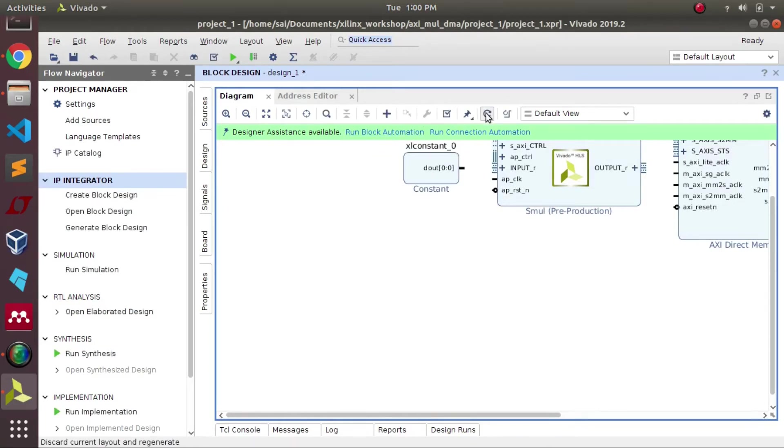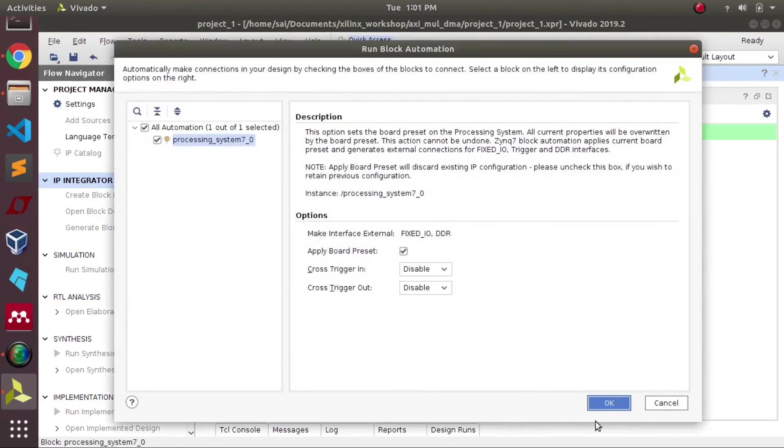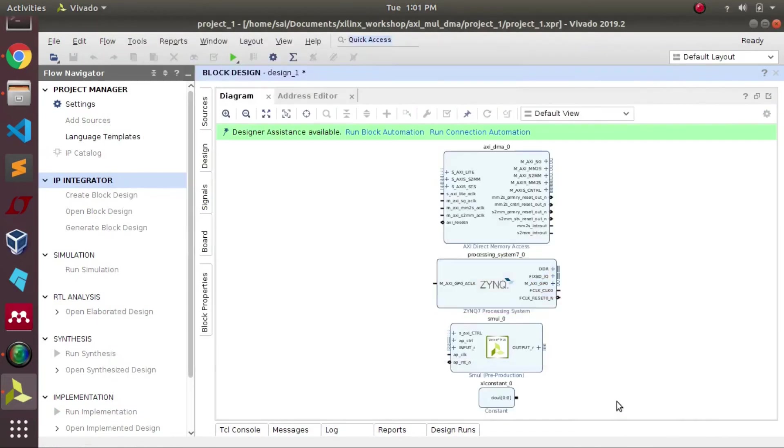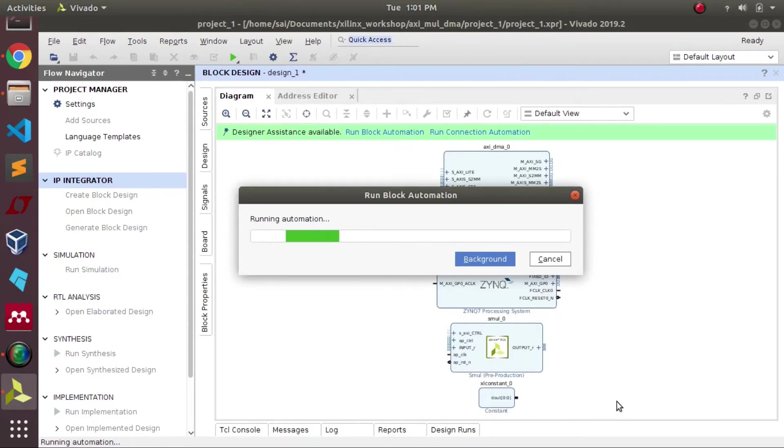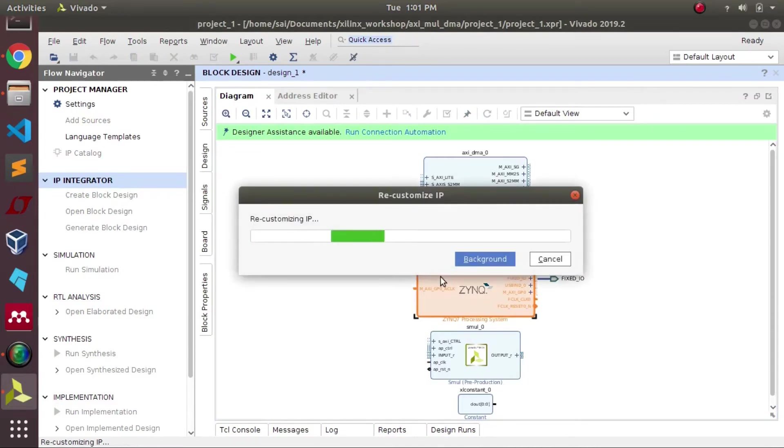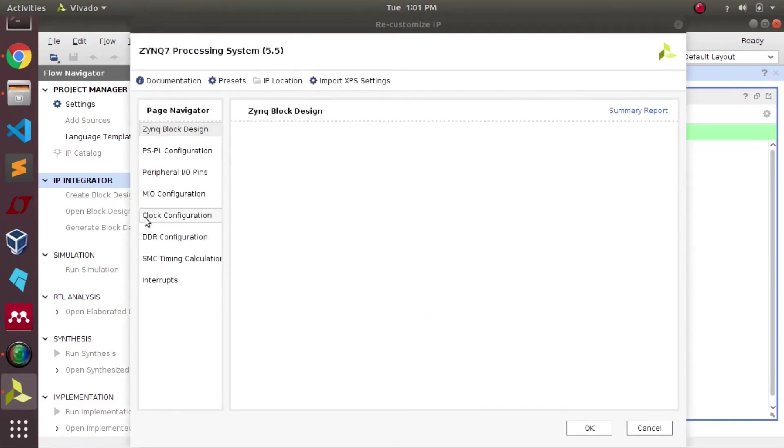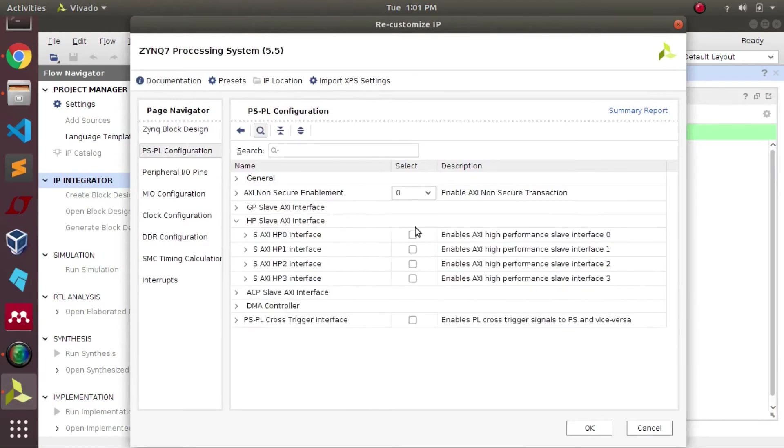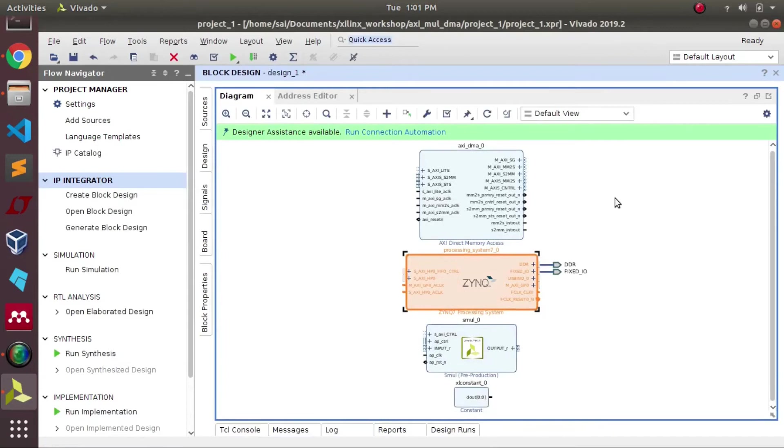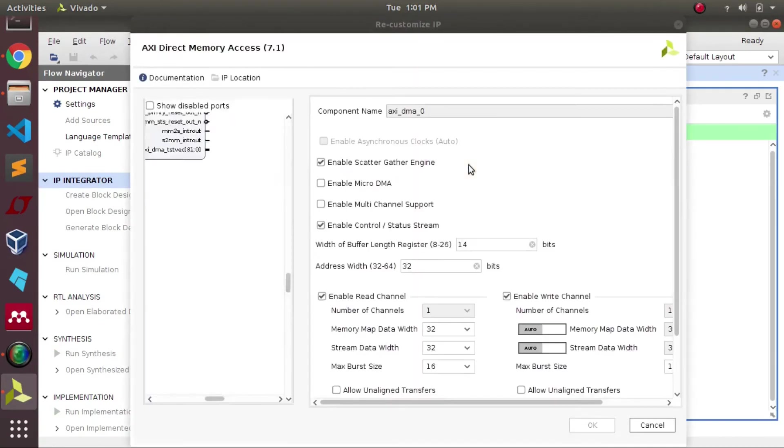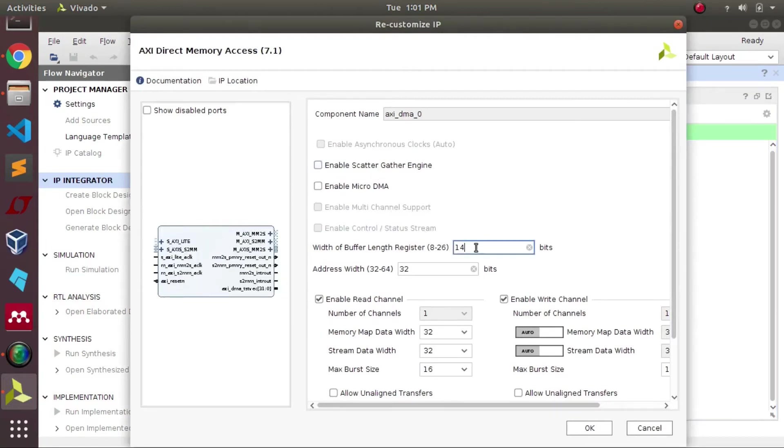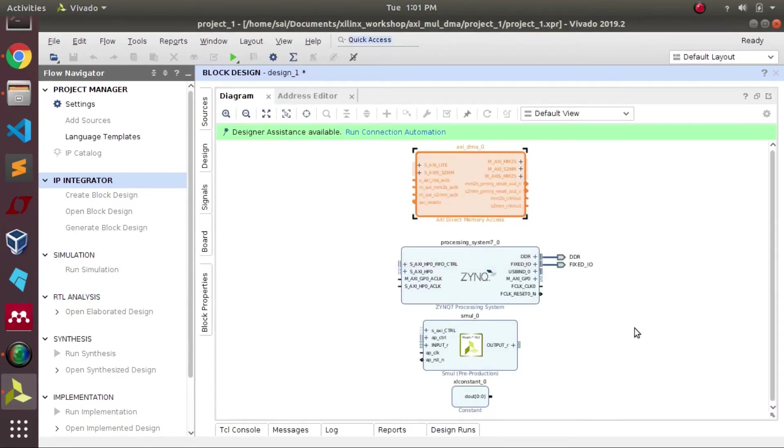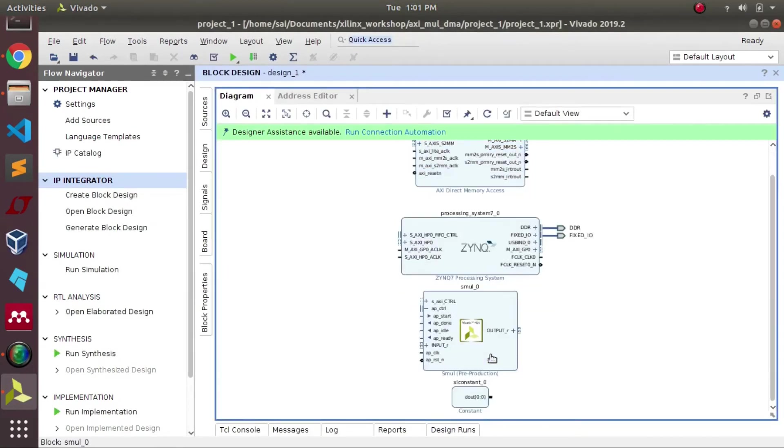Once all the blocks are invoked, we need to do some modifications in terms of settings. We need to add some high-performance ports to Zynq processor, so first we will enable those. In DMA, since we are not using scatter-gather DMA, we will be disabling it.